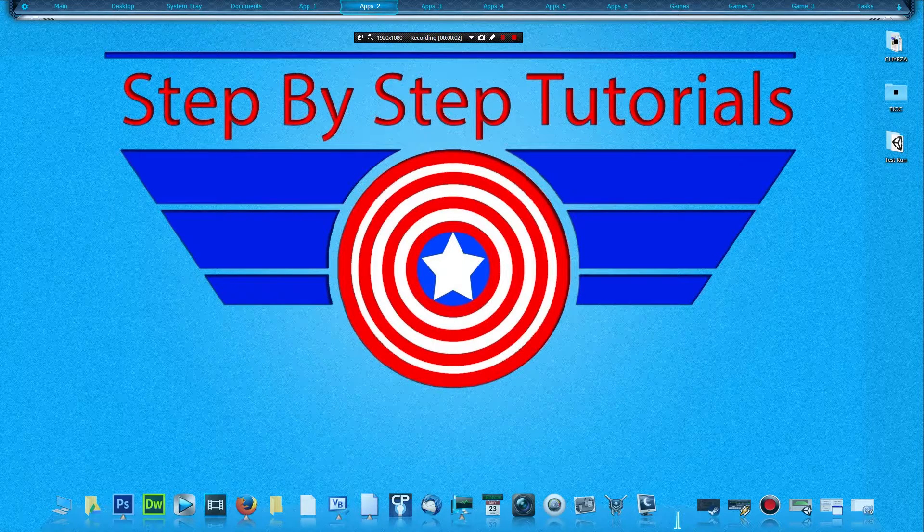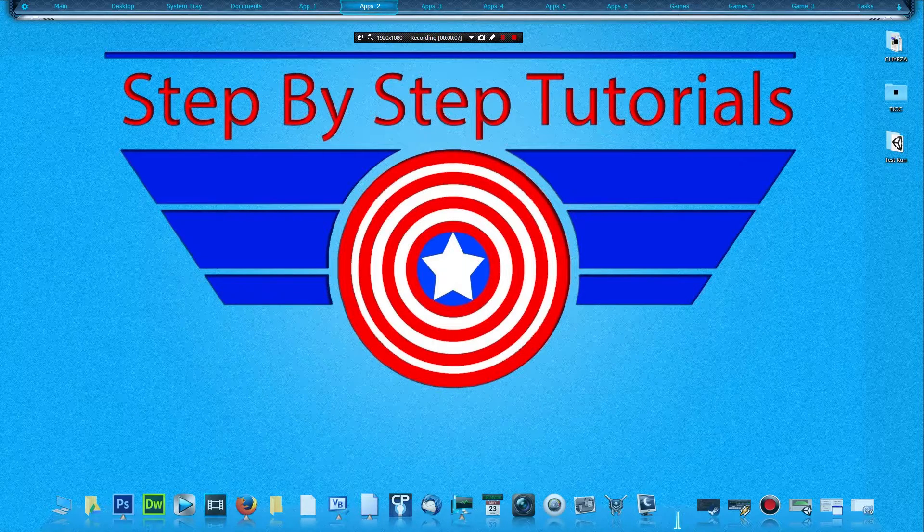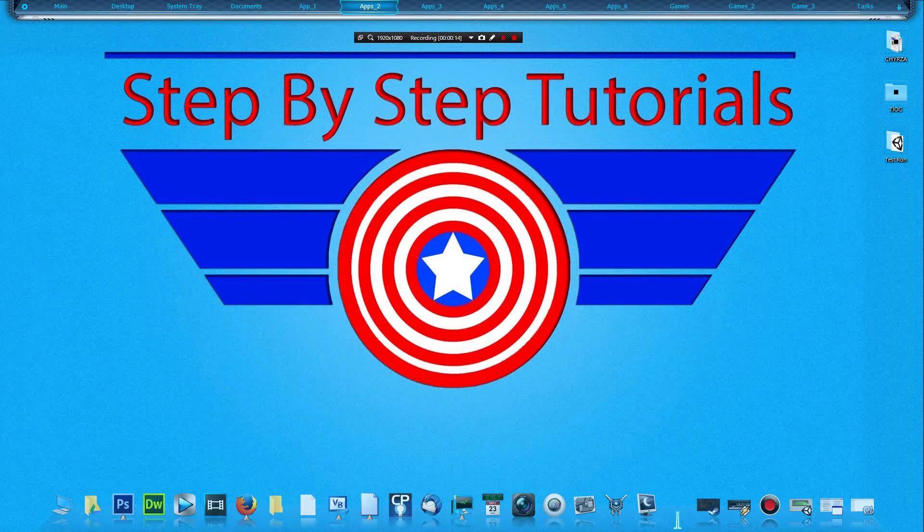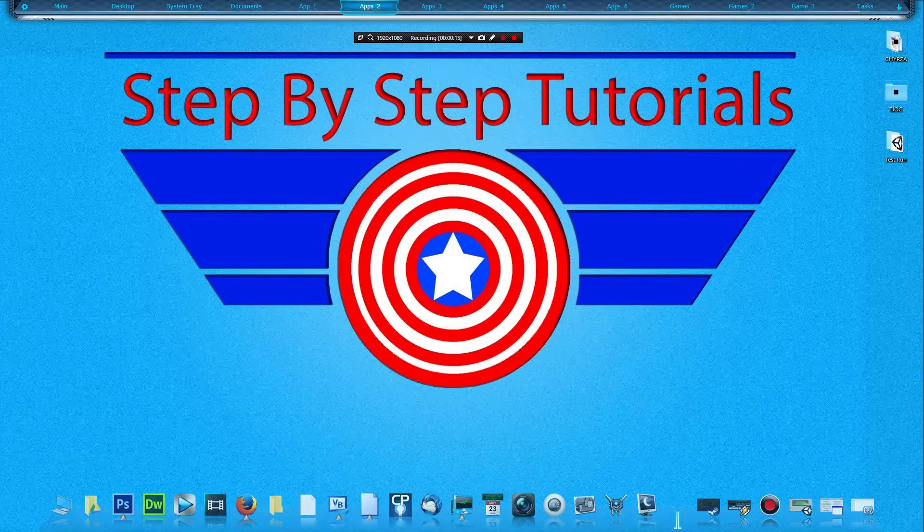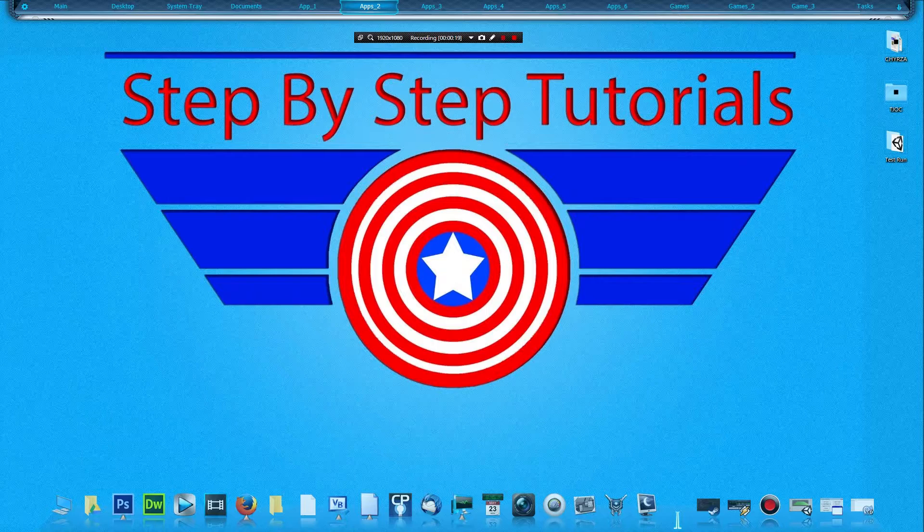Hello there my fellow YouTubers, it's your boy Step-by-Step Tutorials and in this tutorial we are going to be working with some triggers inside of Unity. Now before we get started, let's see if we can get at least two likes for this video. I'm not asking for much, just two. That'd be awesome. But with that said, let's go ahead and jump into it.